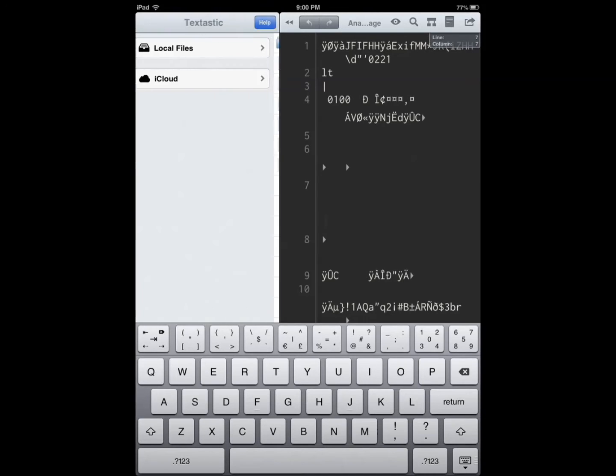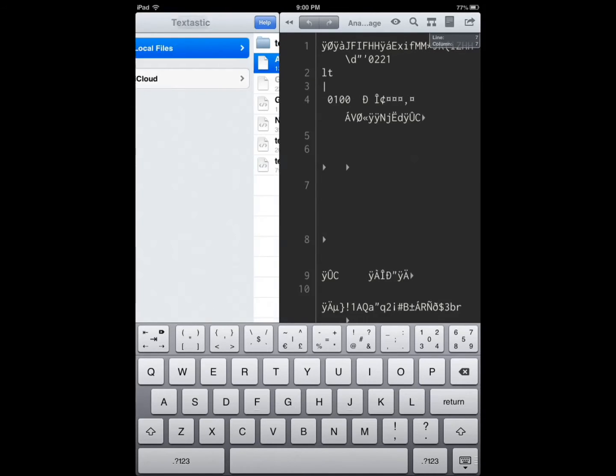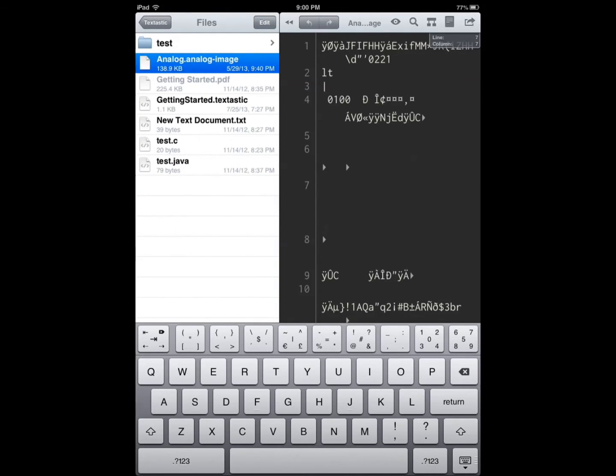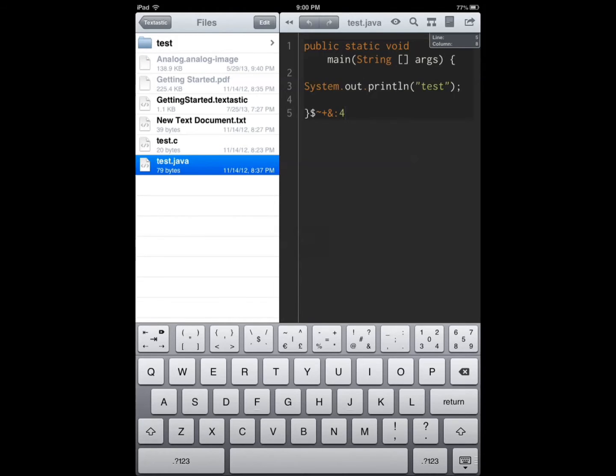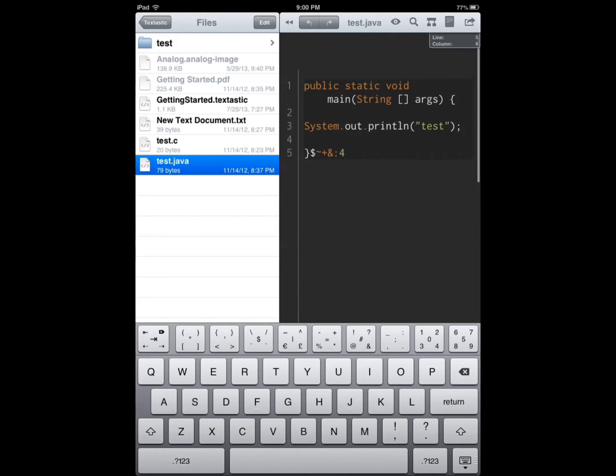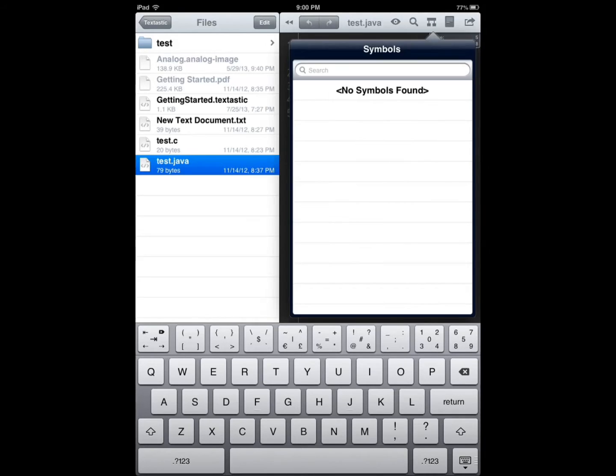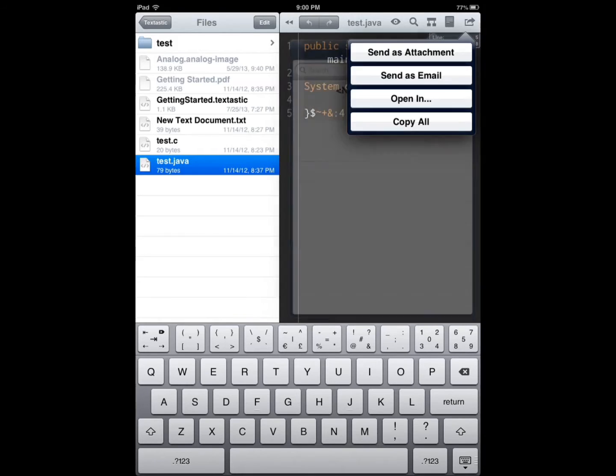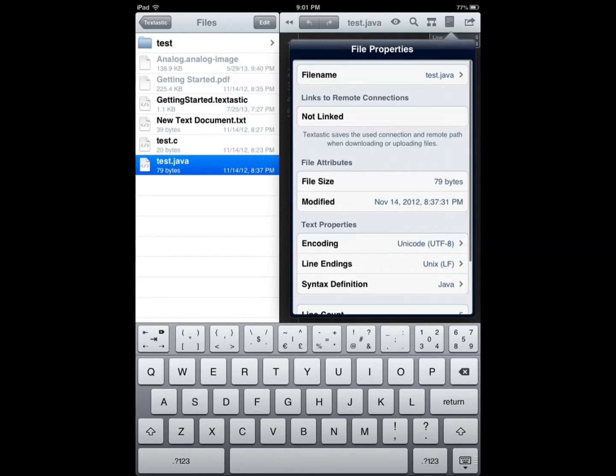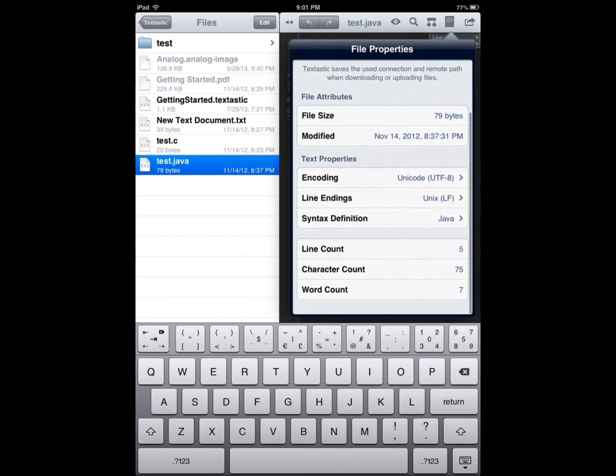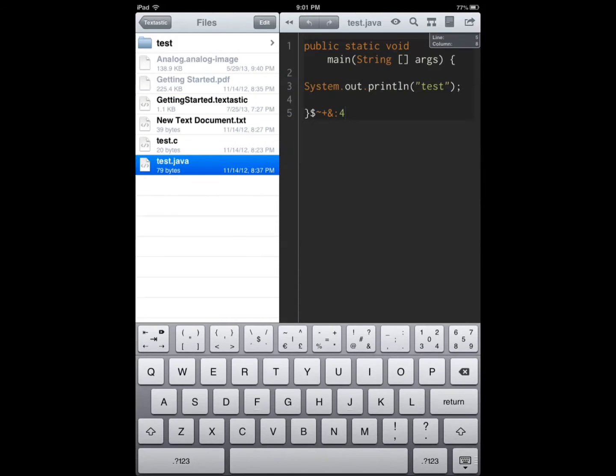Let's say you have your Java code—syntax highlighting, enhanced keyboard—so you can play around with it. Sharing, file properties, and so on and so forth.